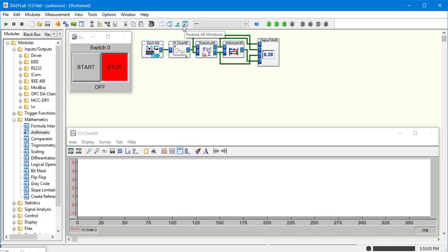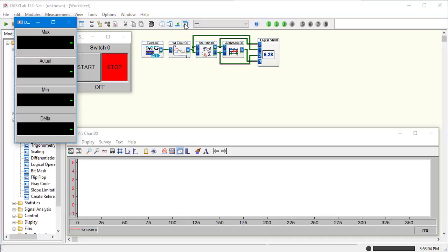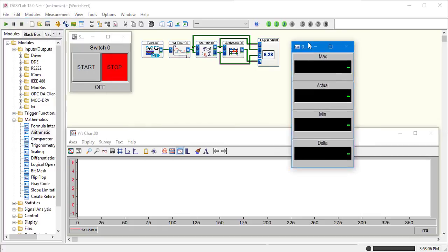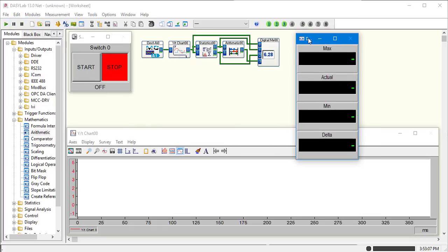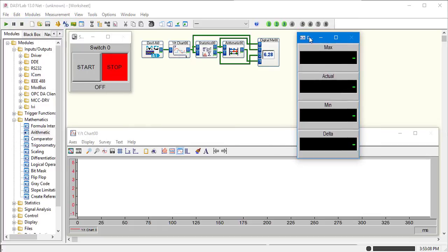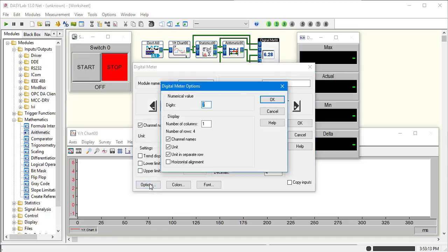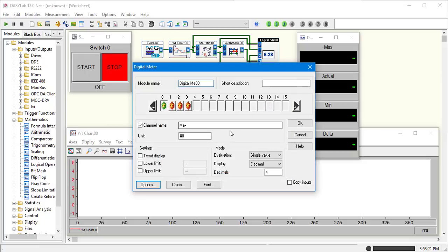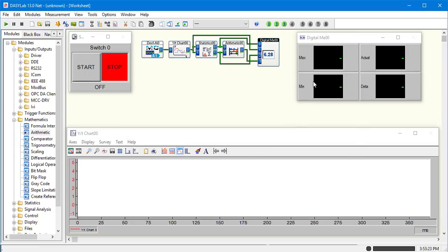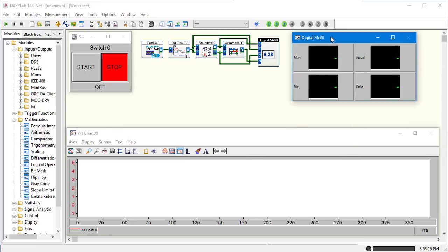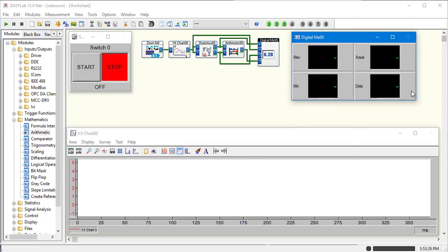Bring up our display. Kind of don't like it all stretched out like that, so we'll go back into digital meter. Go to options. We want horizontal alignment, two columns. OK.